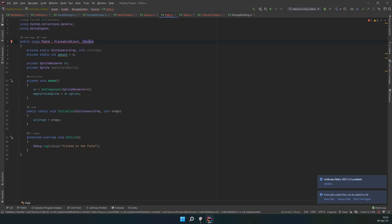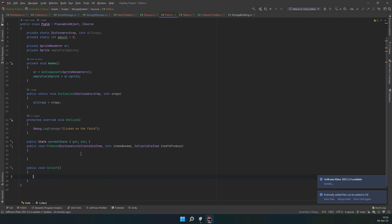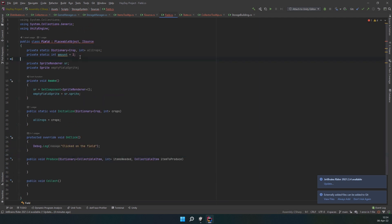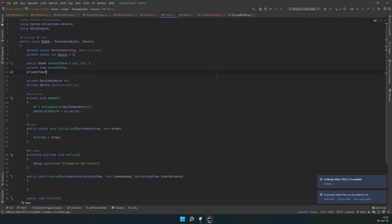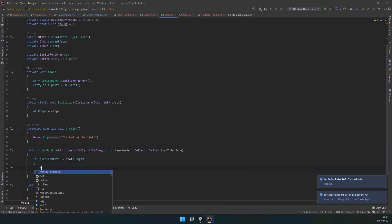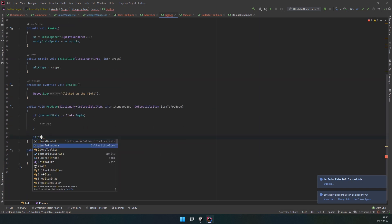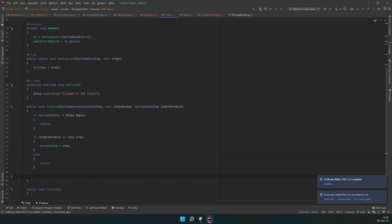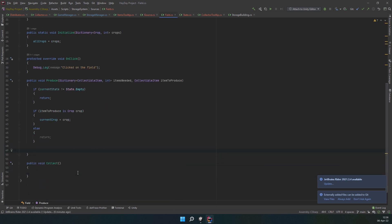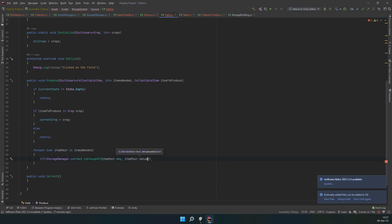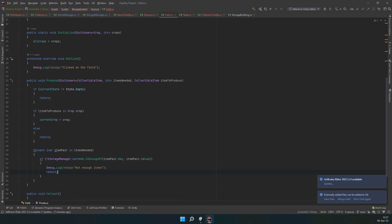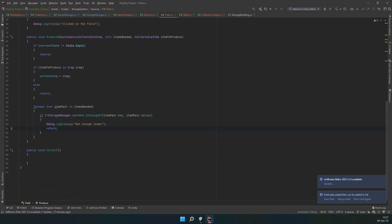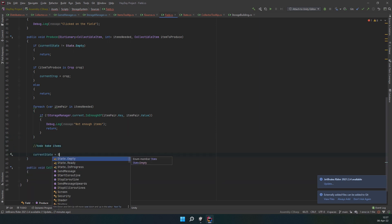Move the state property to the top of the script. Also, add a crop field's current crop and a timer field. Go to the produce method. First, check the state for being empty. If it is not, return. Then, check if an item passed is an actual crop. Assign that crop to the current crop field. Then, go through each item in the items needed dictionary and check if the storage has enough. Write something in debug or you can actually prompt the player to buy the necessary item and then return. After this, we have to take the items, but we don't have this method yet in our storage system, so we're going to leave it as a to-do.